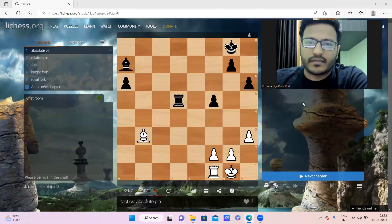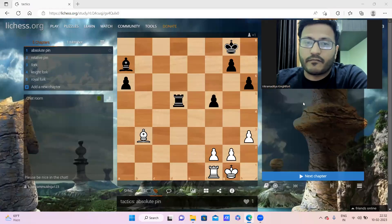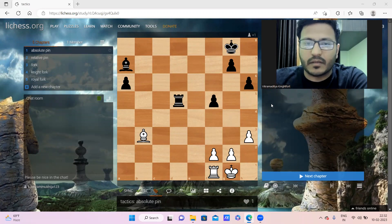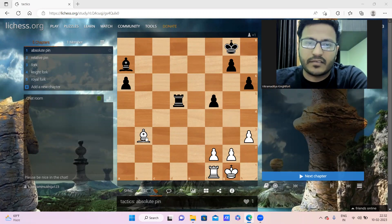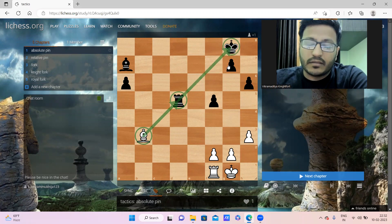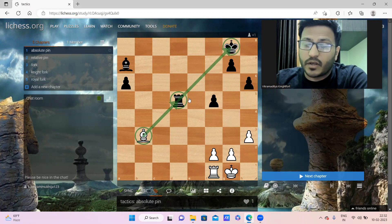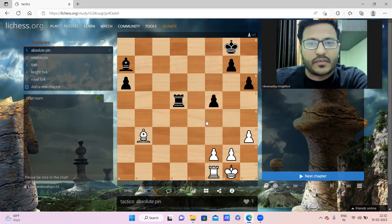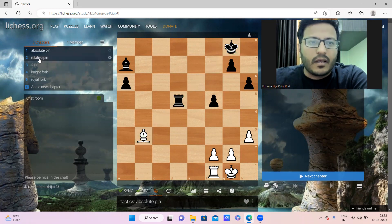Guys, what is pin in chess? A pin is a very important tactic where a piece becomes inactive. For example, in this case, the bishop is pinning the rook to the king. The rook cannot move in this case because behind the rook there is the black king. This is called absolute pin.